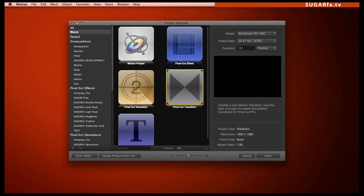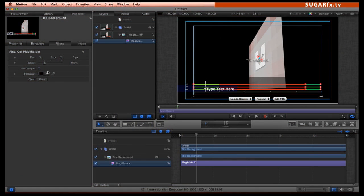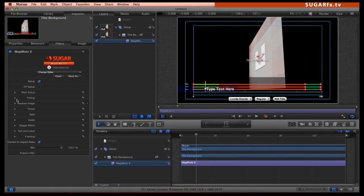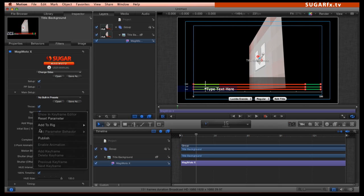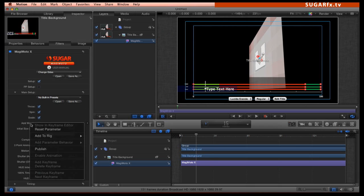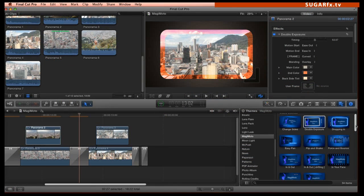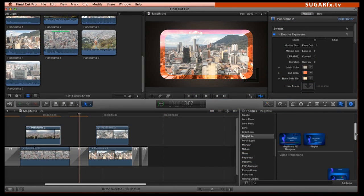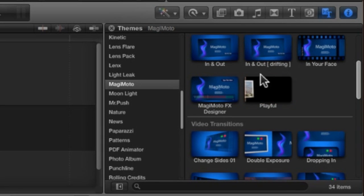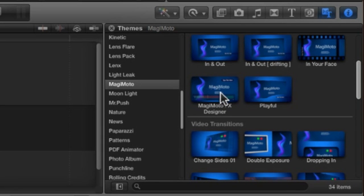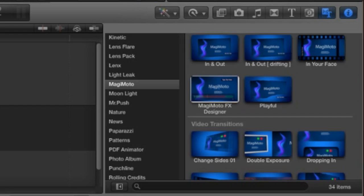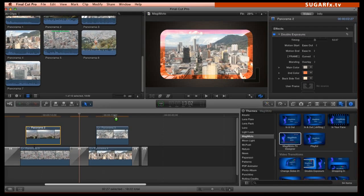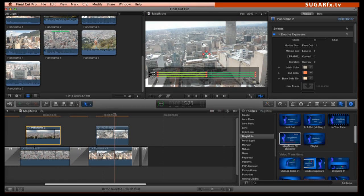Magimoto can also be used inside Motion 5 where you can create your own templates and publish them to be used in Final Cut Pro X. Of course, if you don't have Motion or if you prefer to create your animations in Final Cut Pro X, Magimoto includes a special effect that was prepared with that purpose in mind. It's called Magimoto FX Designer. This effect provides the essential parameters to create or design your animations right inside Final Cut Pro X.